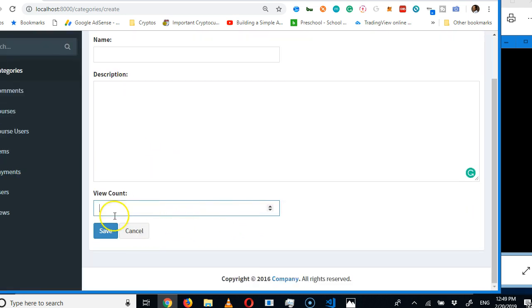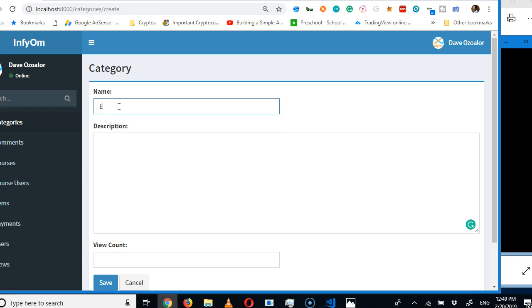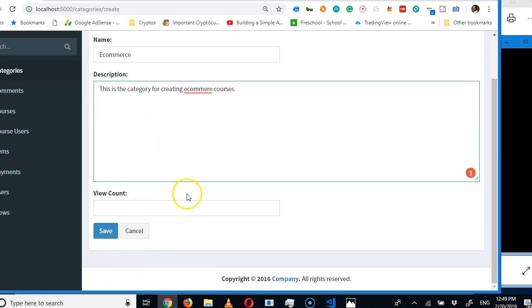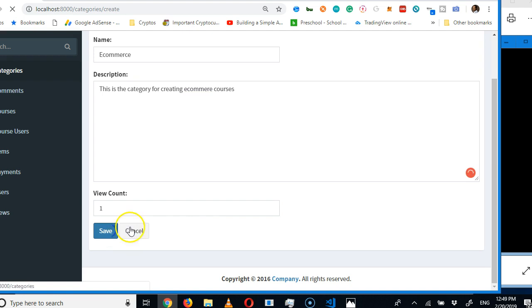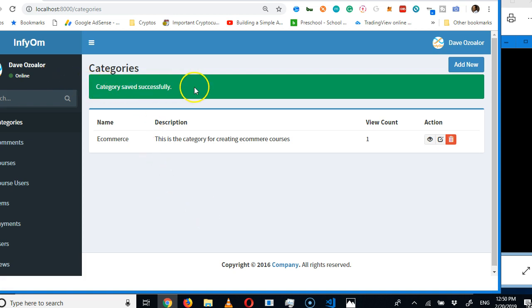Let's create a test category called 'E-Commerce' with a description. Click Save, and it creates the category and shows a success message automatically. The categories list now shows the entry with description and view count visible, plus options to view, edit, or delete.